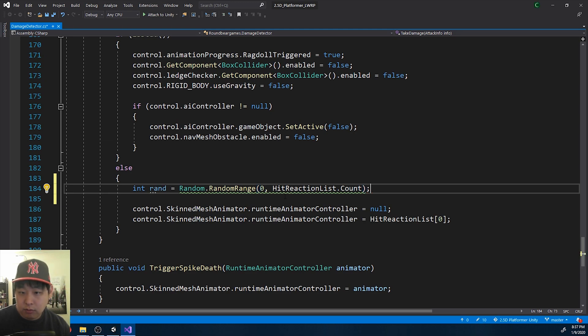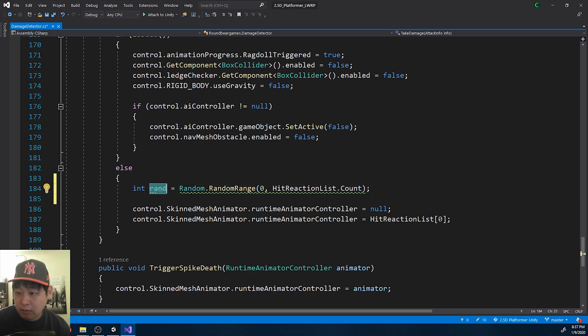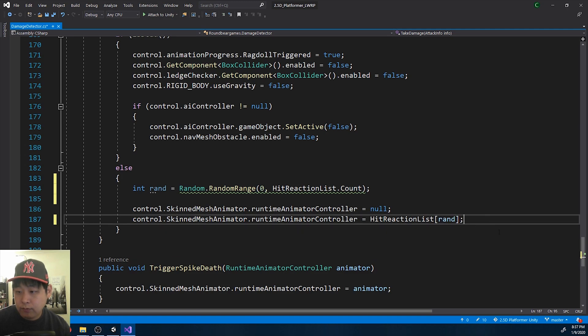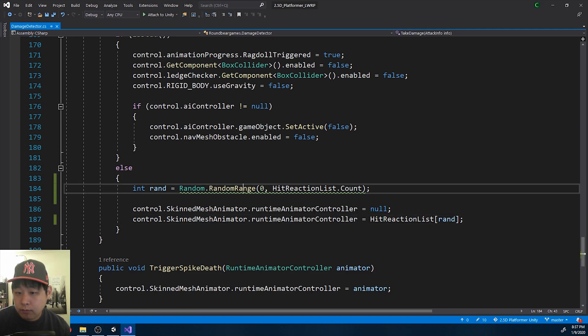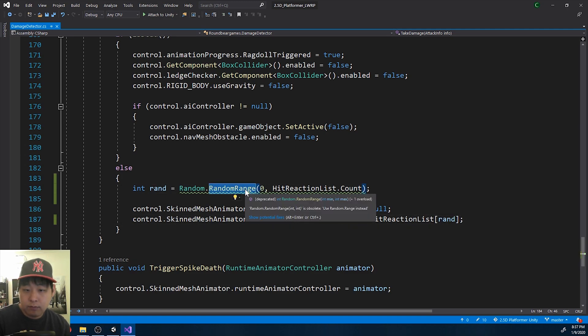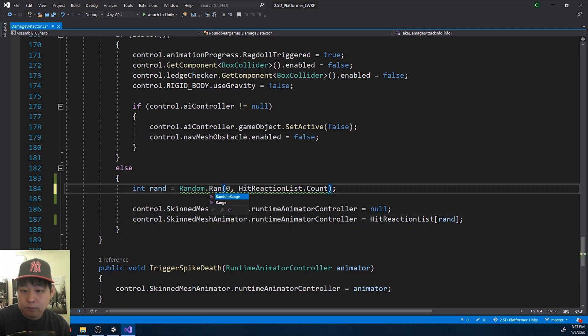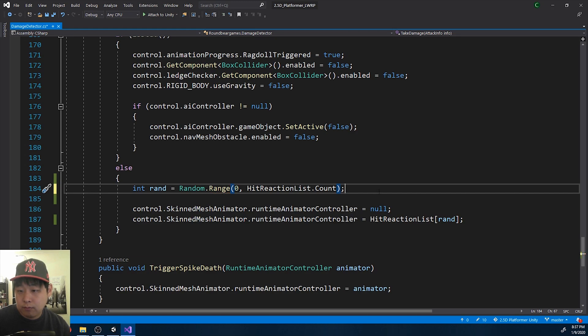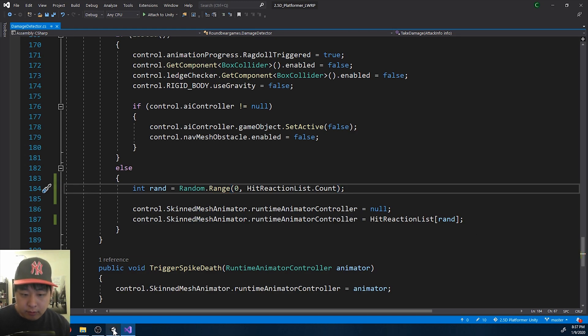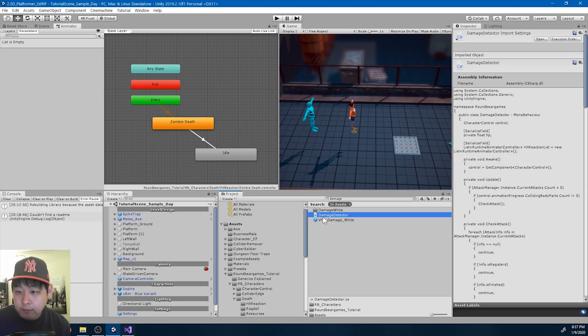So with the current list, we're going to get a random number between 0 and 1. Save, and I'm going to go back to Unity.